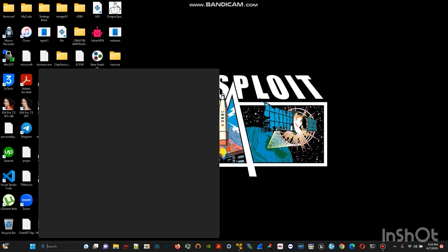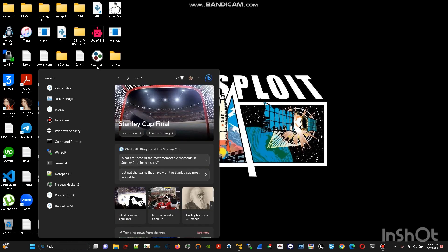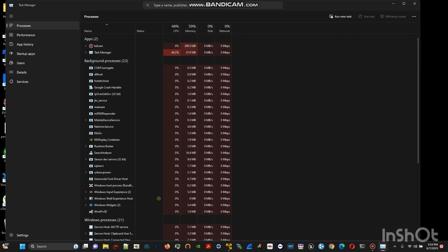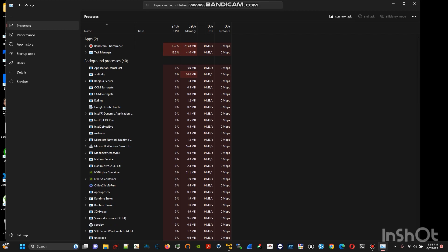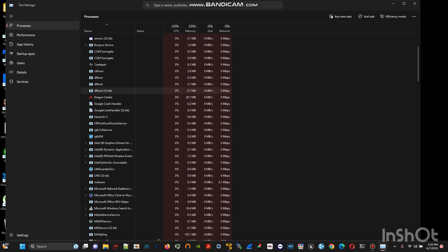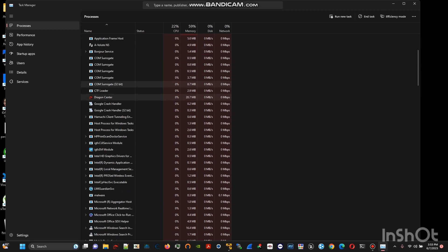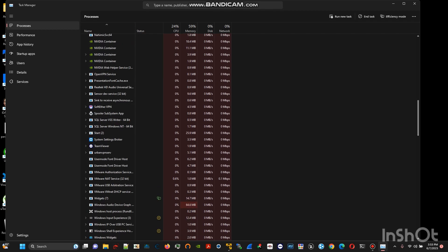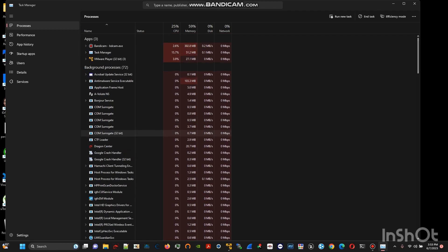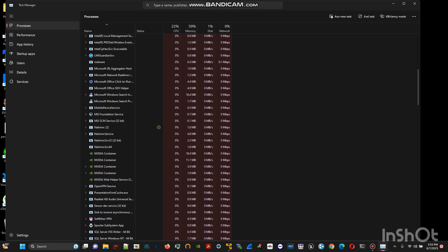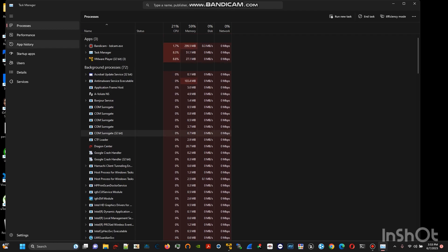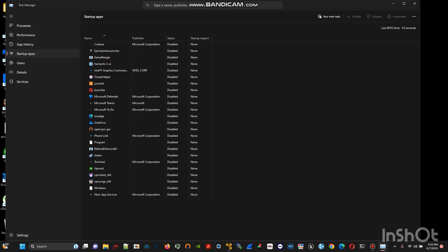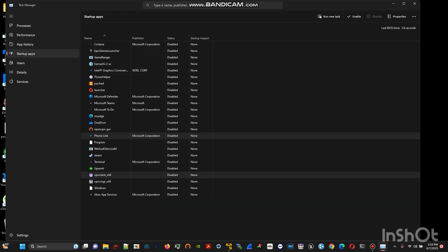Then you will need to go to task manager. For example the malwares they can execute under different names you can never really know but what you can do is look at the startup apps.